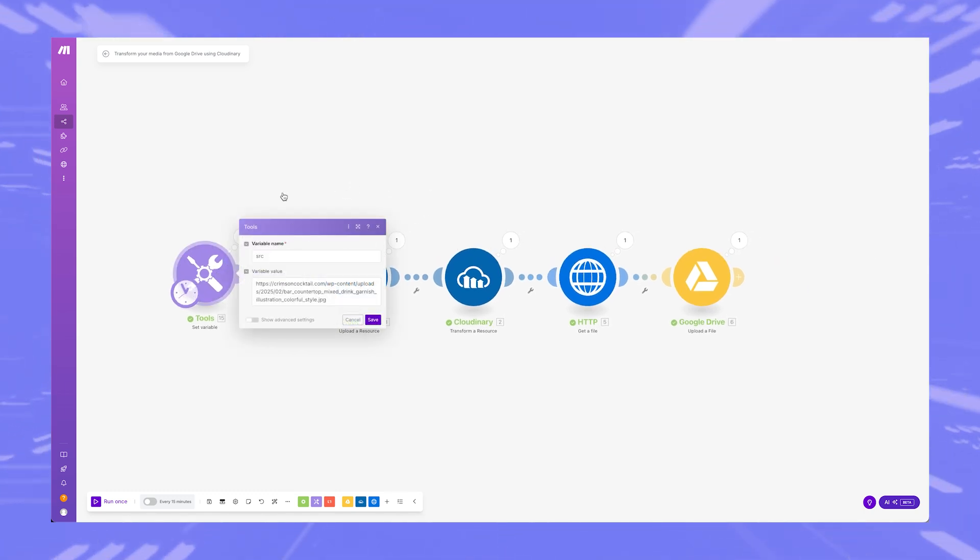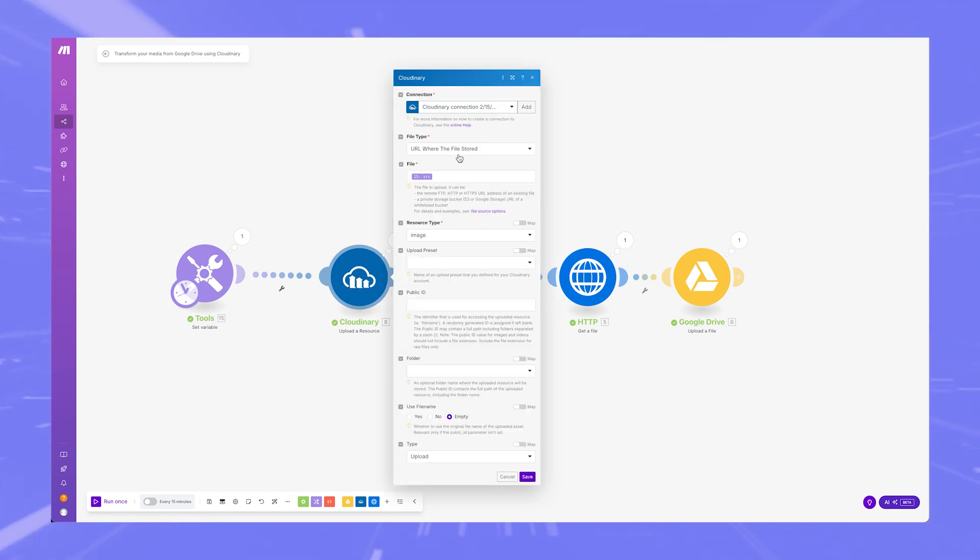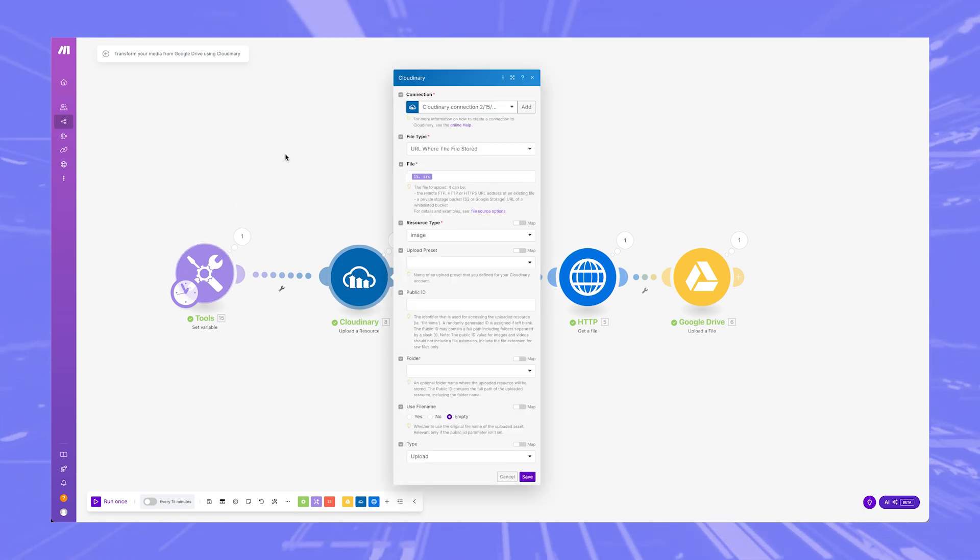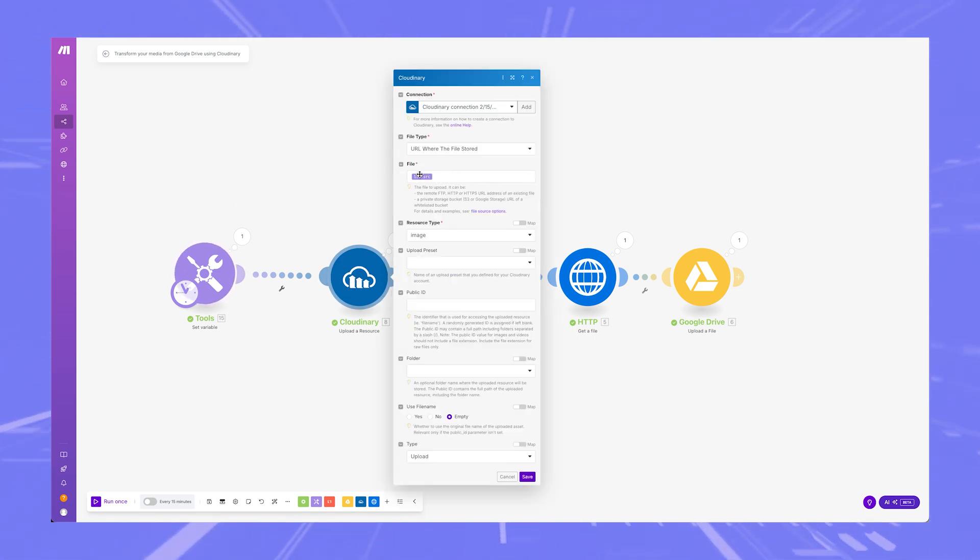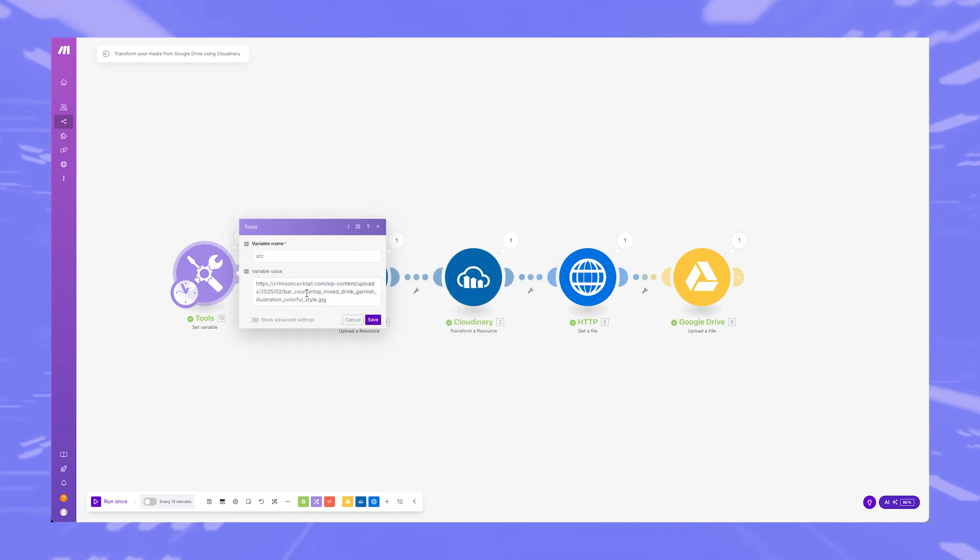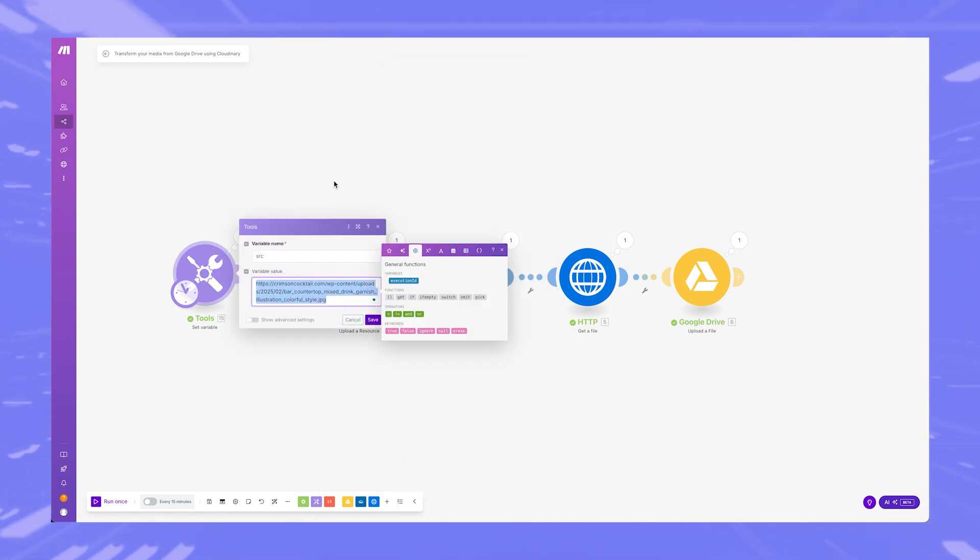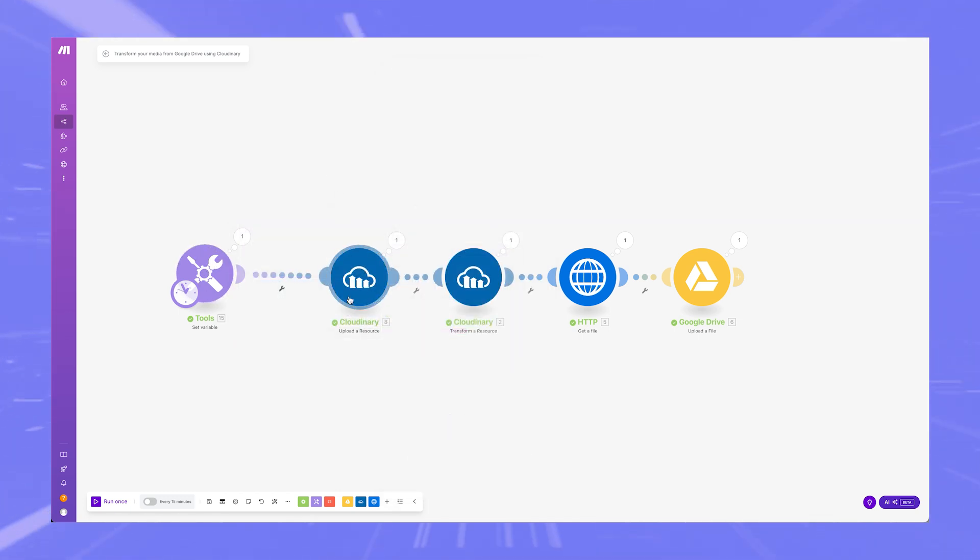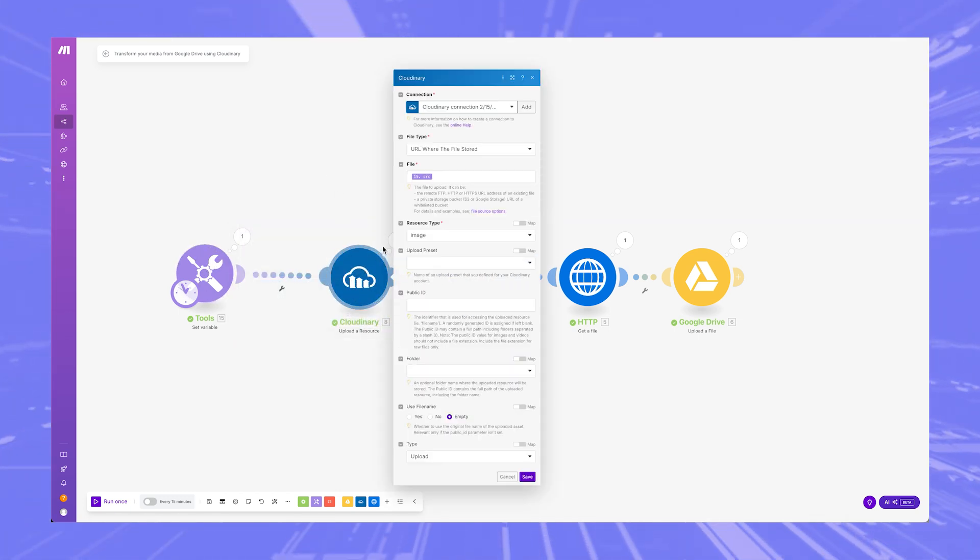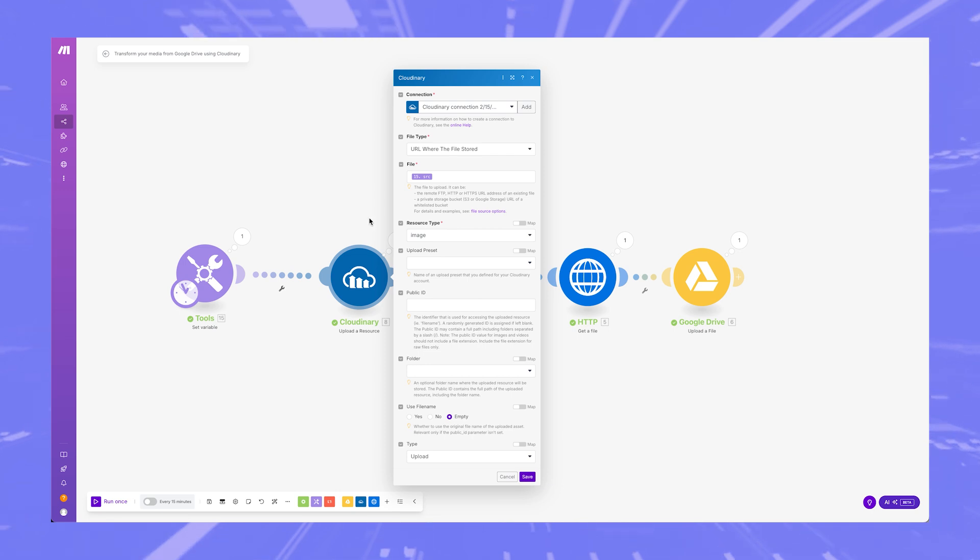So basically what's happening is that this item is getting the source from right here or wherever else it'll get it, but it should be a URL. Just like I have it here, a publicly accessible URL. That's very important. It can't be private or else it can't access it.